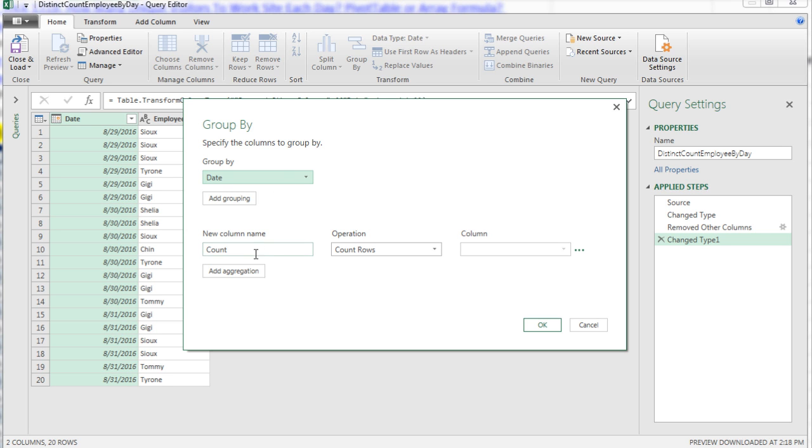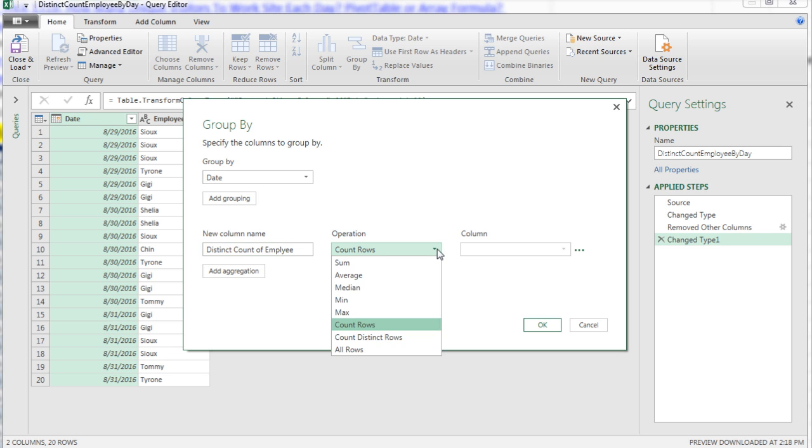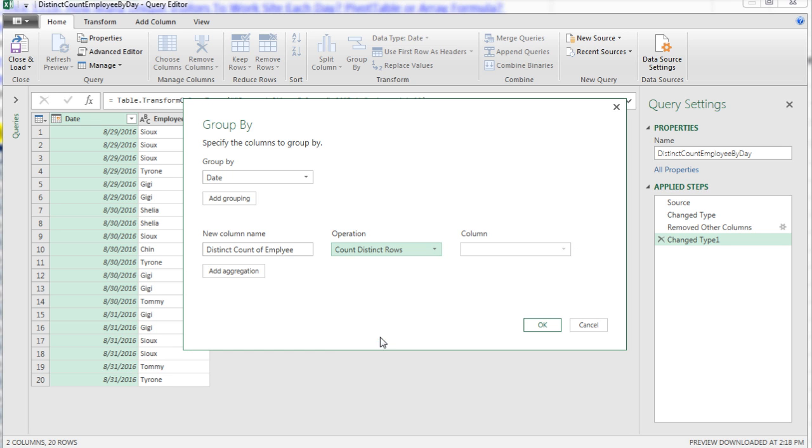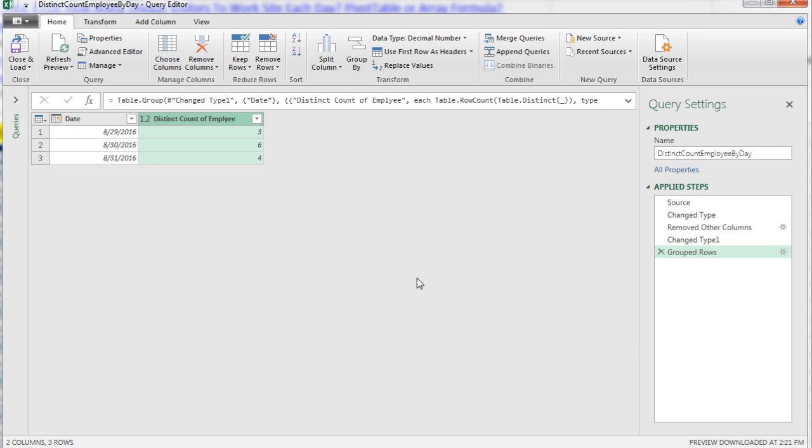Group By, it's date. New column name, I could call this something like Unique Count or Distinct Count. I'll use Distinct Count of Employee, and here it is, we want Count Distinct Rows. What this Group By does is give me a listing of each item in this column with the calculation on the second column. I click OK, and just like that, there it is.